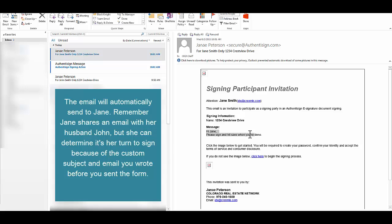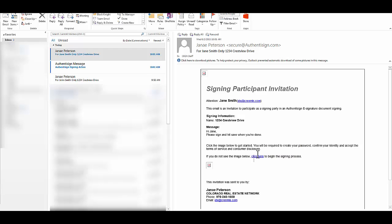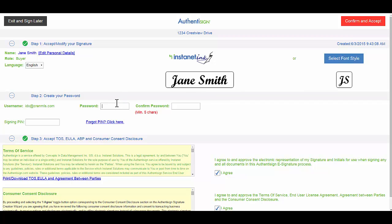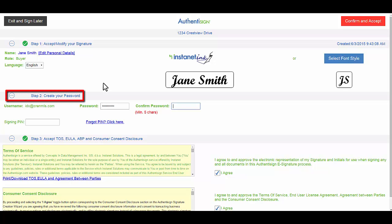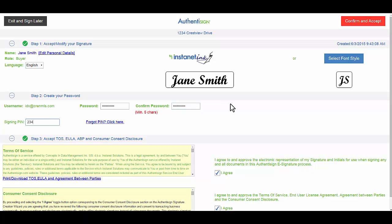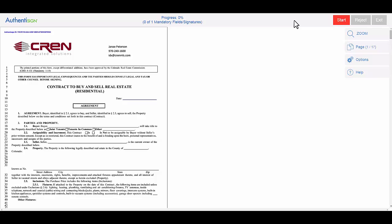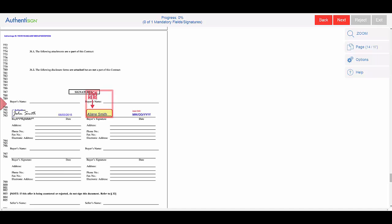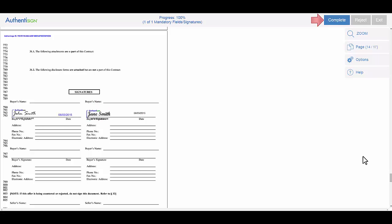Jane Smith, please sign and hit save when you're done. Click here to begin. After clicking the link, it's going to bring me to this page. I'm Jane Smith and I'm new to the process, so I'm going to create my password here. The signing pin is the number that my agent gave me privately. Make sure these are checked. Confirm and accept. This is the form that I need to sign, so I'm going to hit start. It's going to bring me down to where I need to sign. I can see that my husband has already signed it on this date, so I'm going to click sign here. It's going to use the font that I chose and automatically date it.